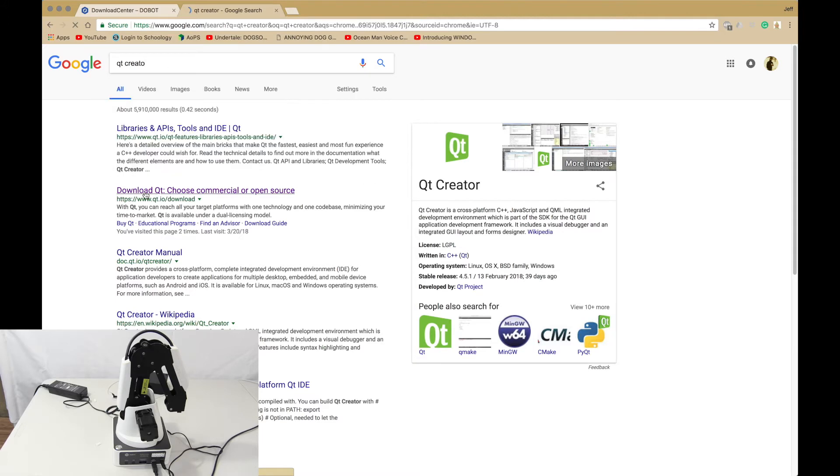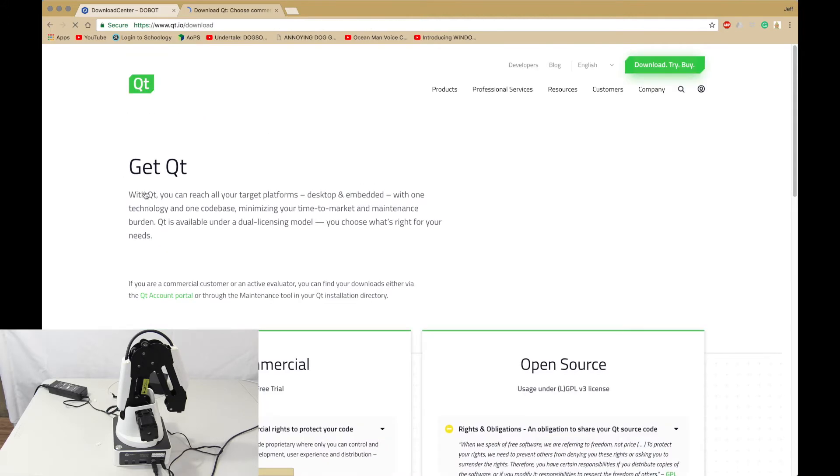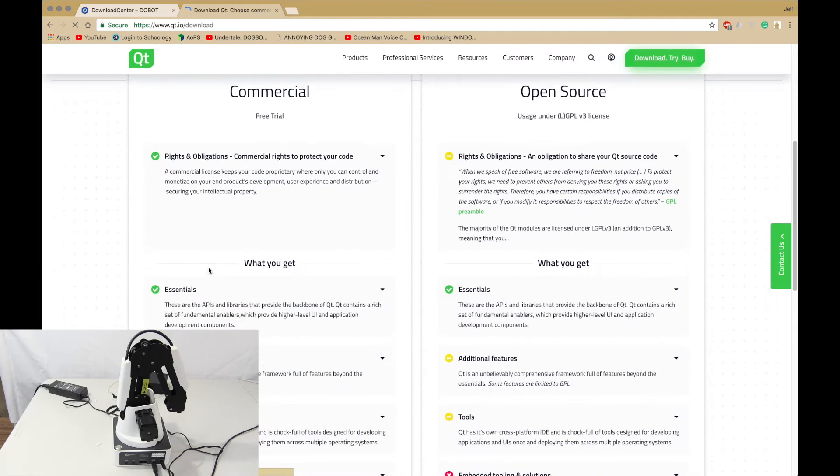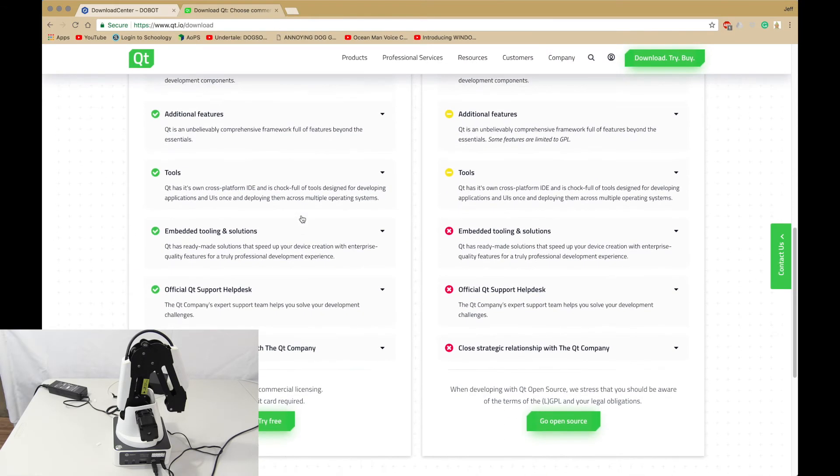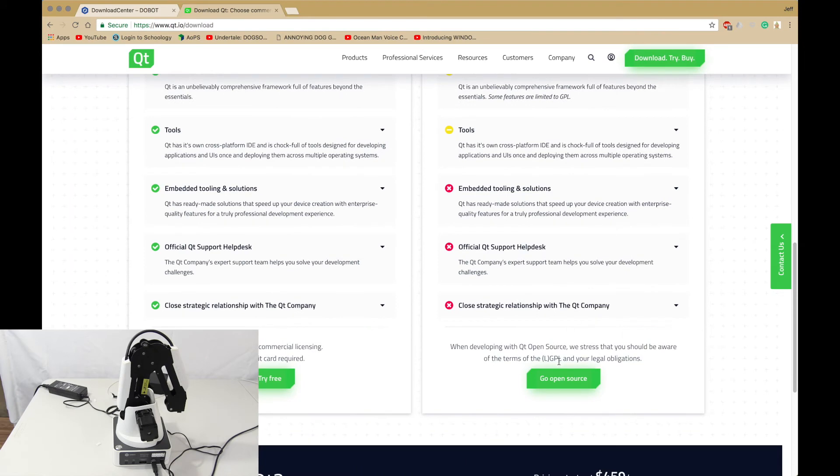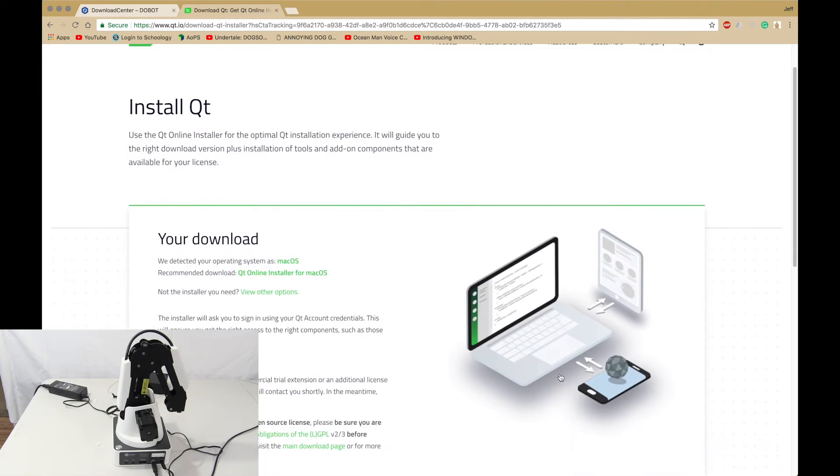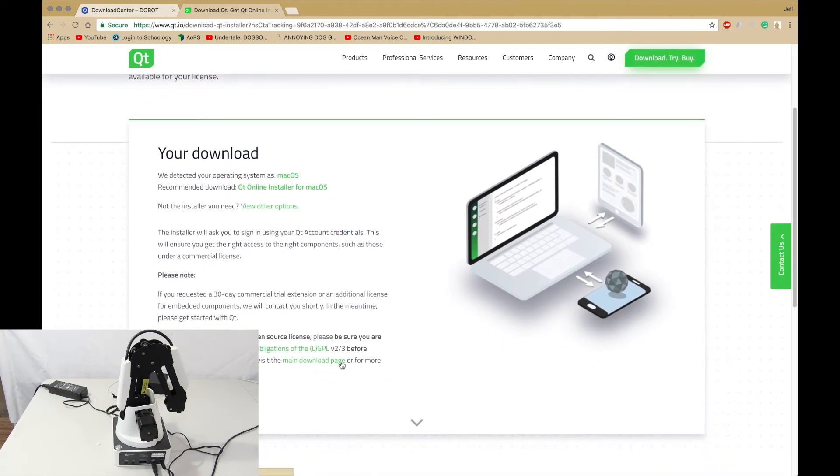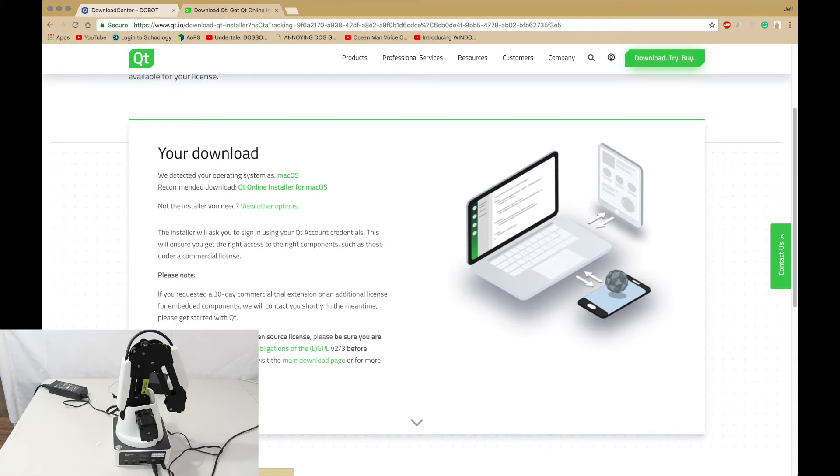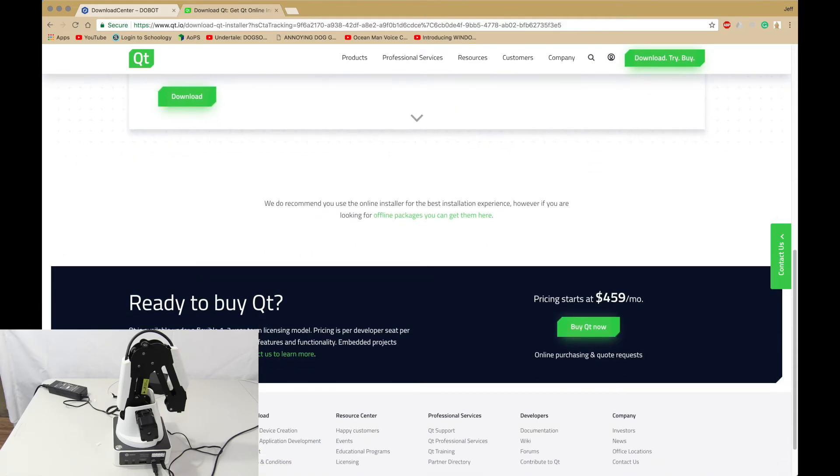Or just download Qt and you want the open source version. Now you want to click on download and let it download.